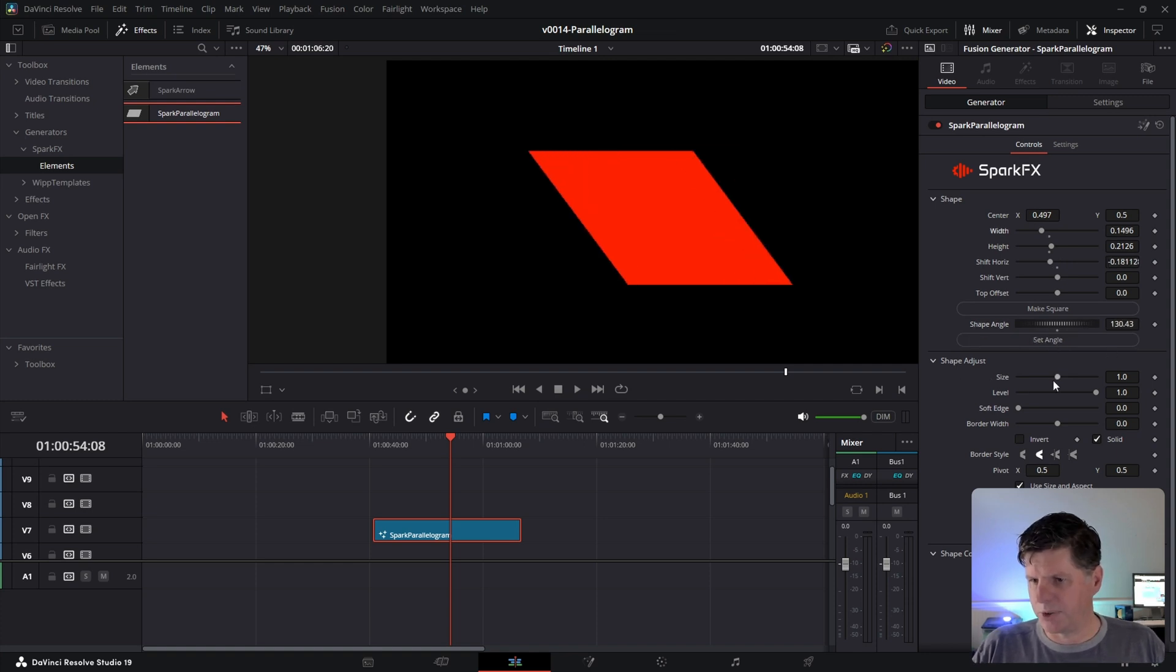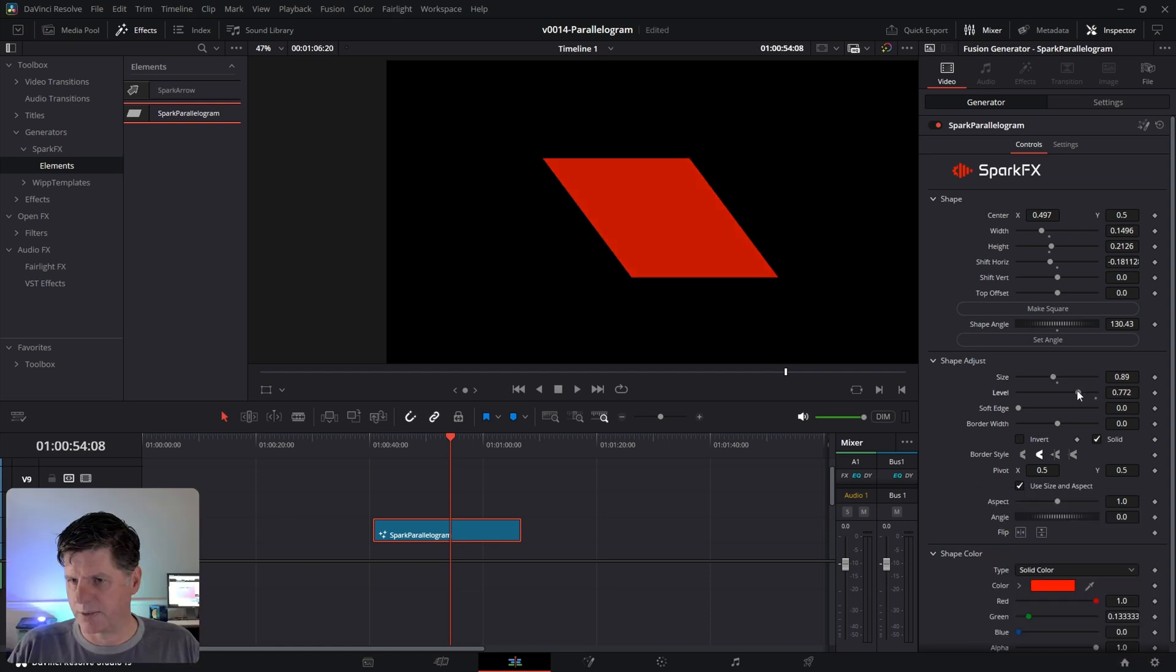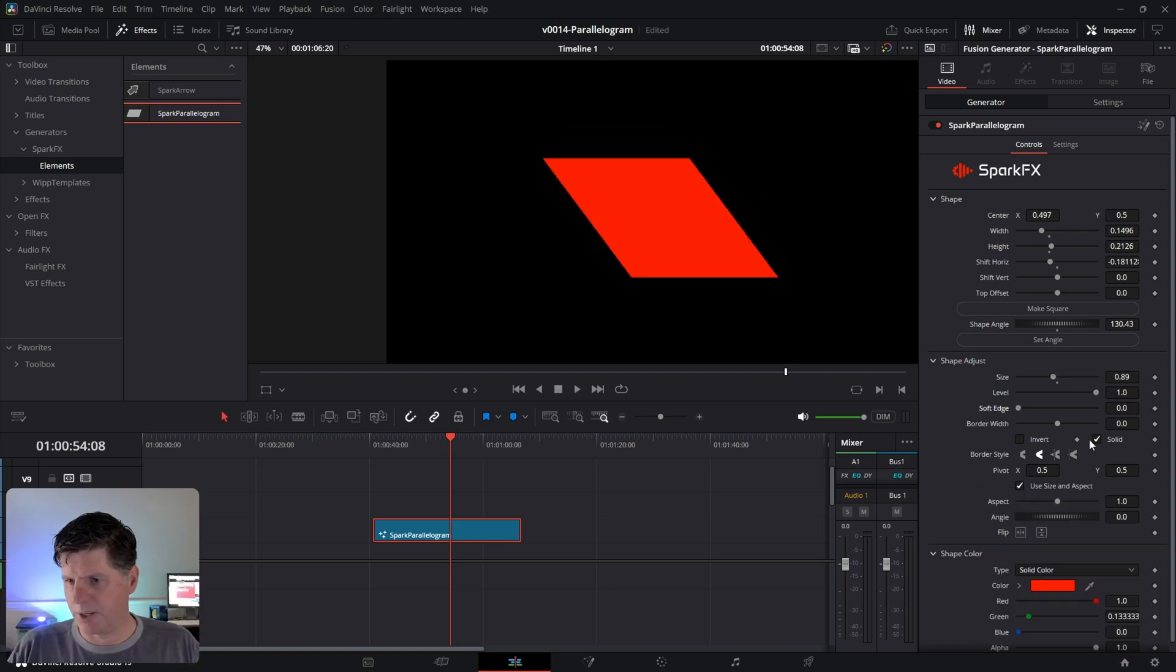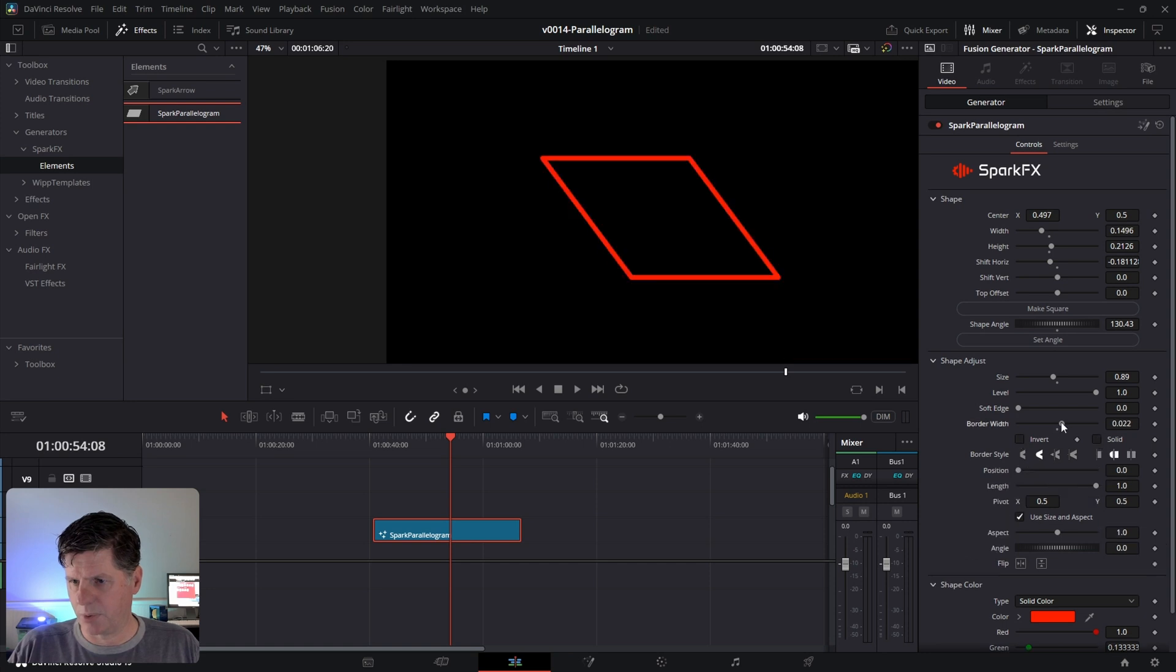And down here we have some adjustment things. You can adjust the size, the level, kind of blend it in. Soft Edge, you can make it, you can invert it. We can make it a border only like that.